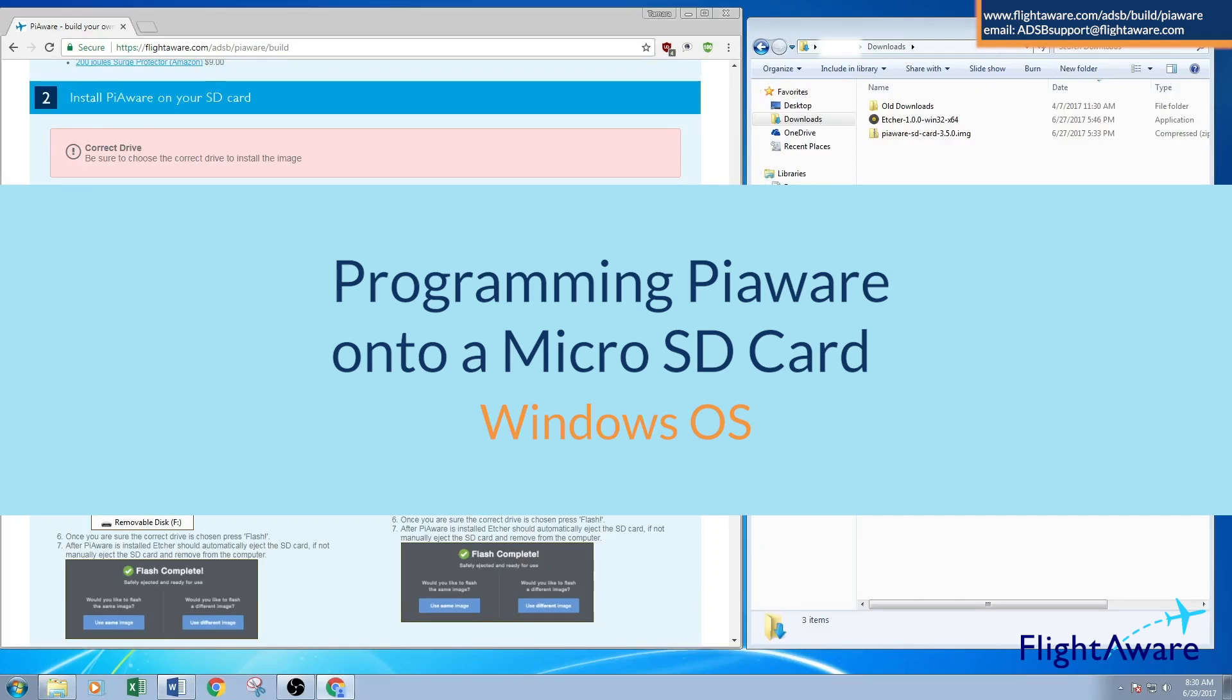Hello everyone! This is how to program a microSD card with Piaware using a Windows operating system.